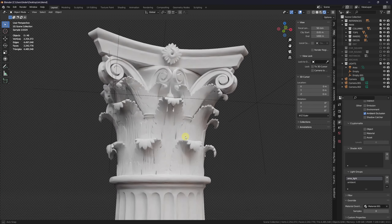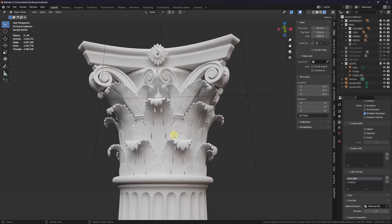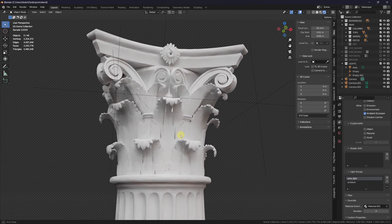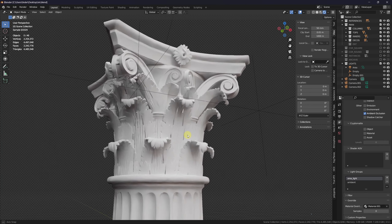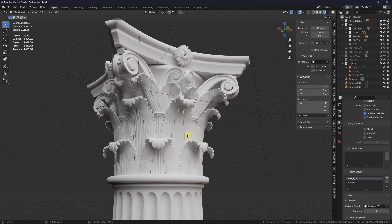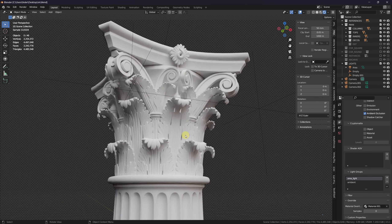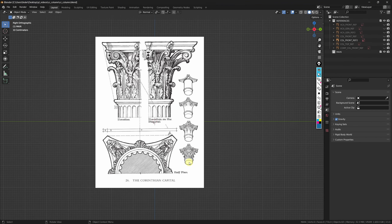In the next couple of videos we are going to take a look at how to build a Corinthian column like the one you see here, step by step and non-destructively, so let's get into it.